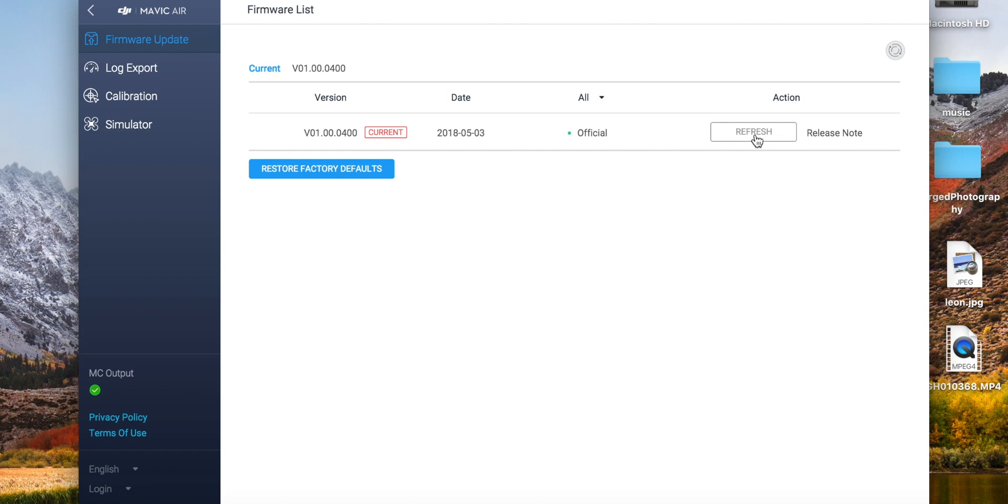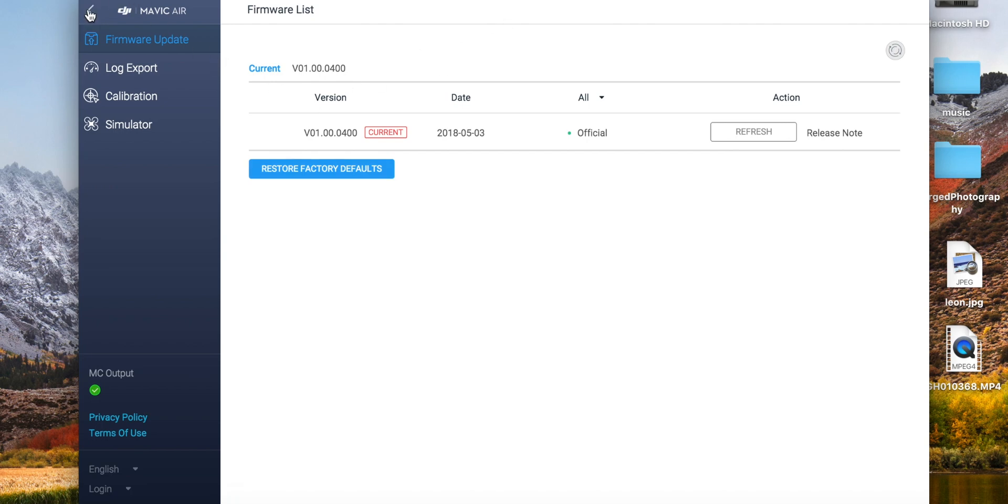Keep in mind you do need to have a battery that's fully charged, and you have to have it plugged in at all times while it's doing the update. You guys saw it, it's pretty simple right? Now that you know how to update your firmware on your Mavic Air...